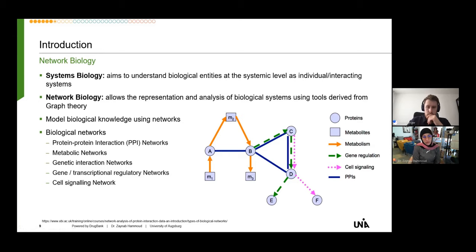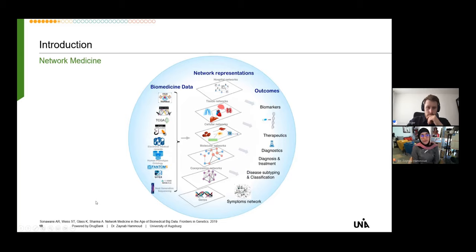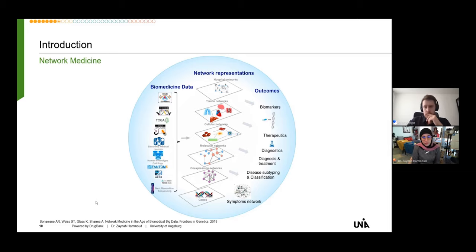There is also the possibility of combining graph theory with medicine, called network medicine — an emerging area dealing with molecular and genetic interactions, network biomarkers of disease, and therapeutic target discovery. Different biomedical data types are used along with network representations to simplify components of multiple omics data. Combining biomedicine data with suitable network representations results in significant outcomes such as biomarkers, therapeutics, and diagnostics.